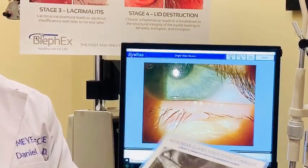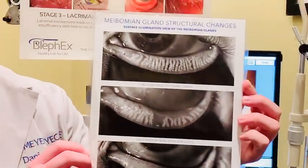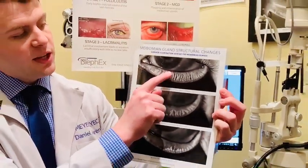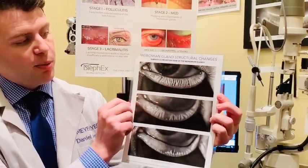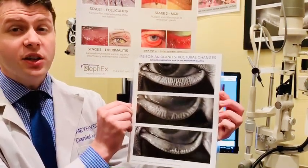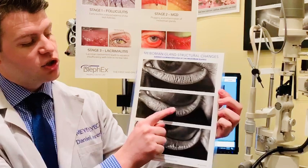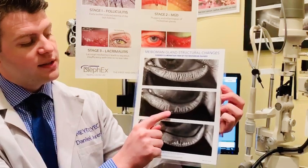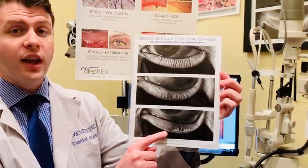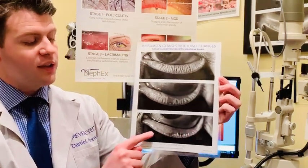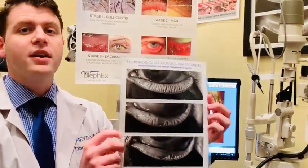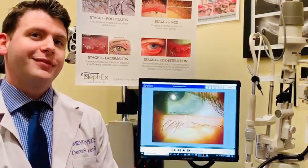Another image of the meibomian glands is this image right here. We can see your eye — the eyelid is flipped down. Each one of these lines is the meibomian gland. As they get inflamed and irritated, we can see the destruction of the glands, and eventually we can have none left. Once we have no glands left, we have no oil production, so our eyes are very dry and very irritated. Thank you.